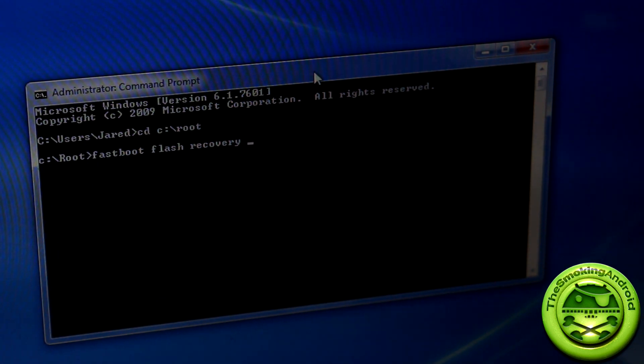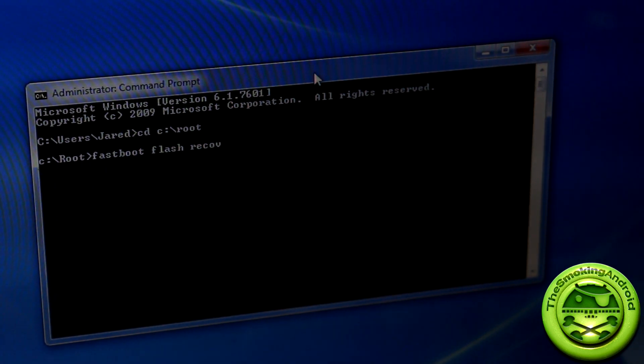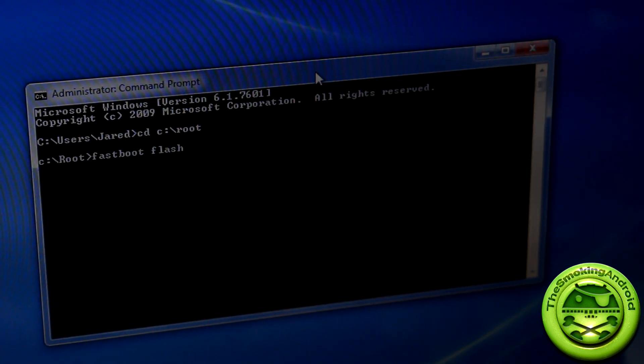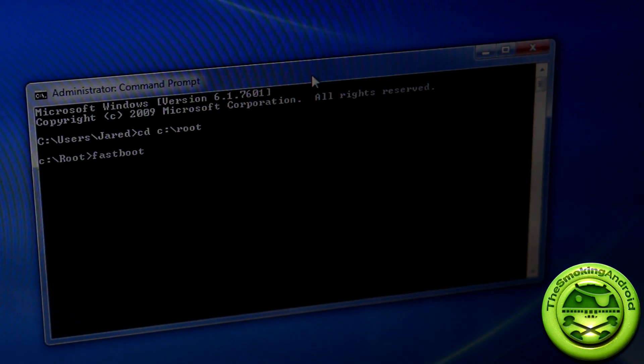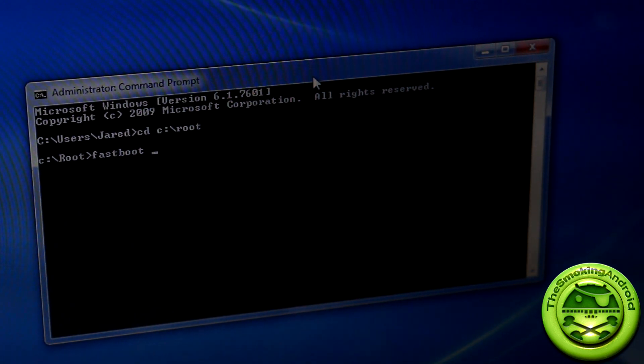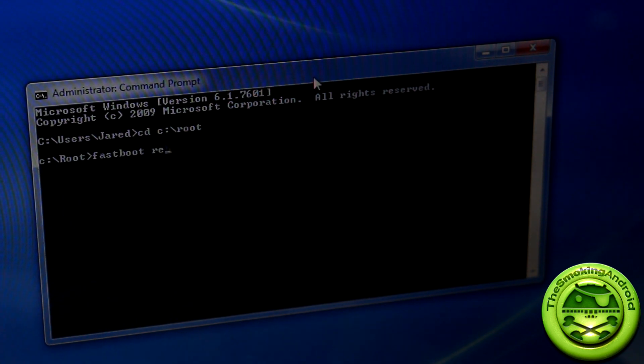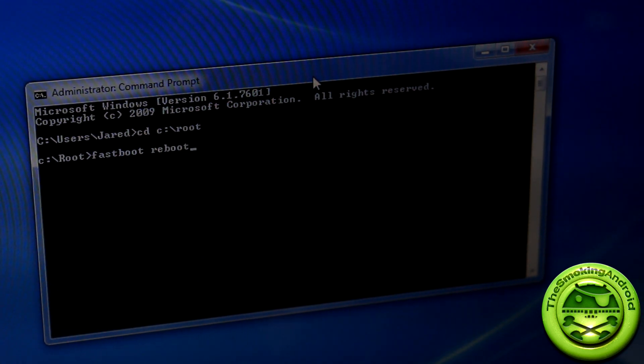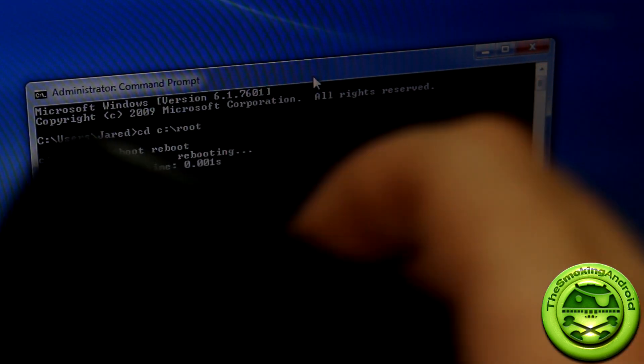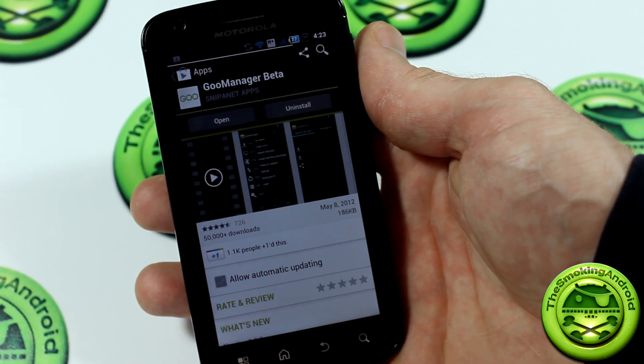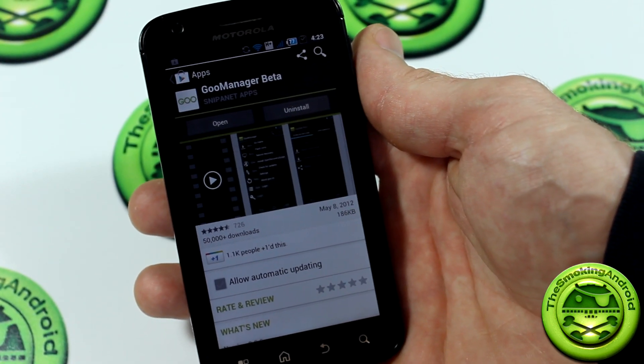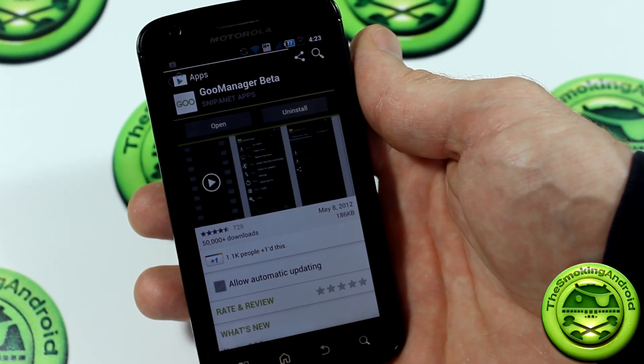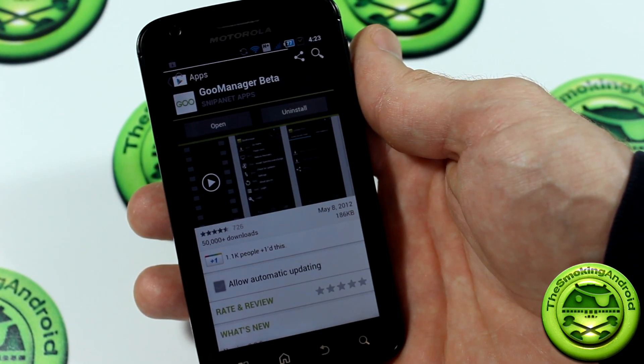Then after that, all you're going to type in, this is considering you've already flashed the recovery file, you'll type in Fastboot and then reboot and then hit enter. And as you'll see here, it'll start rebooting your device. So we just got finished covering how to install recovery using your Fastboot.